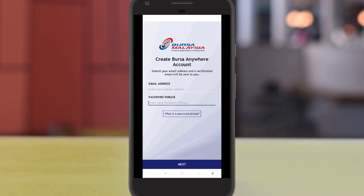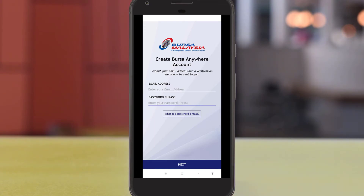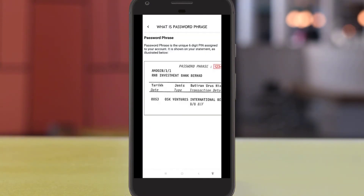Hello, what's up guys! If you are trying to install the Busa Anywhere app, you will need to provide the password phrase from the Busa statement. If you're having trouble looking for the password phrase, it is actually located inside your Busa statement.